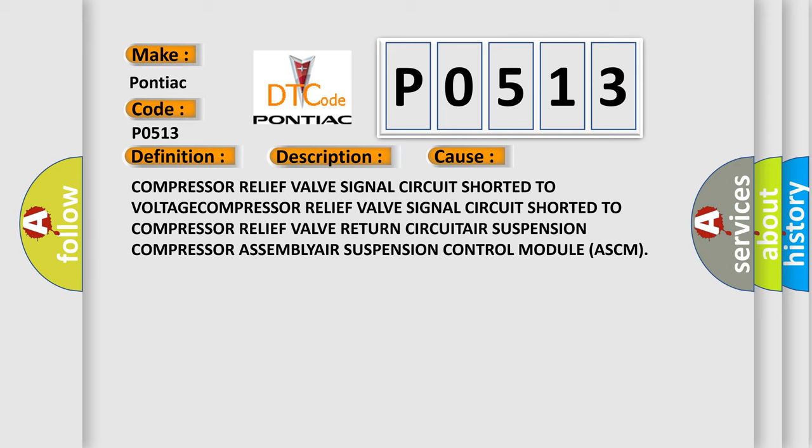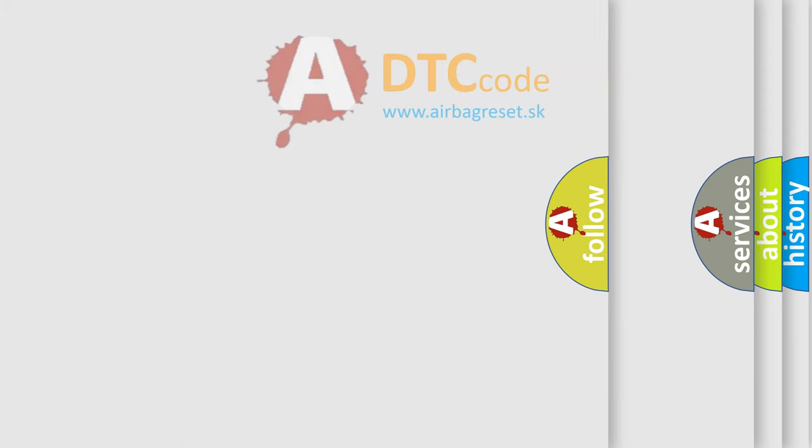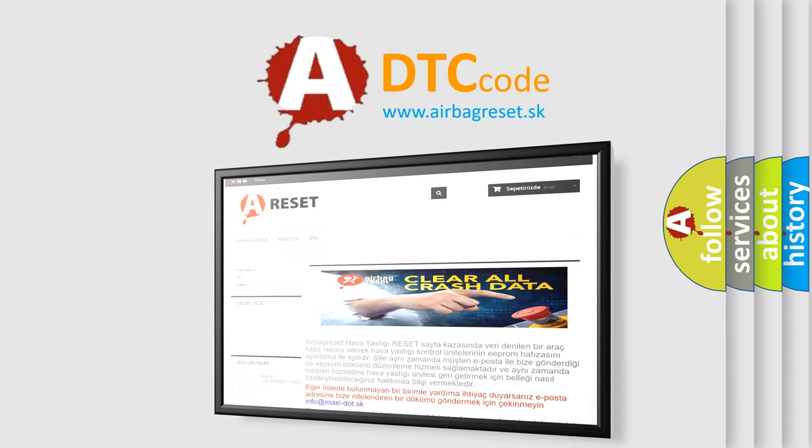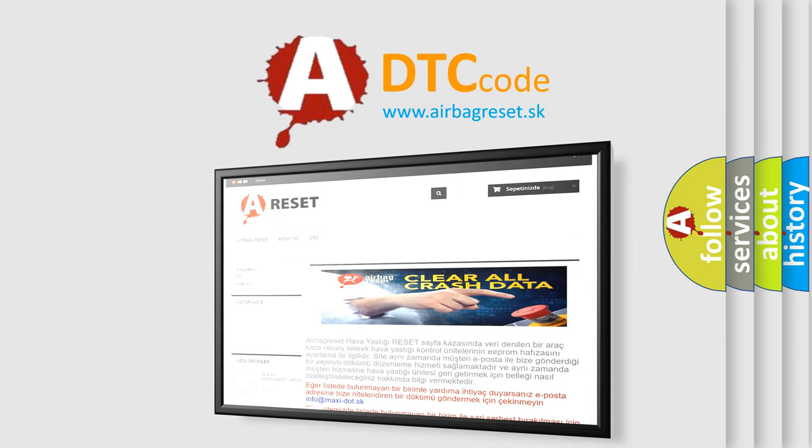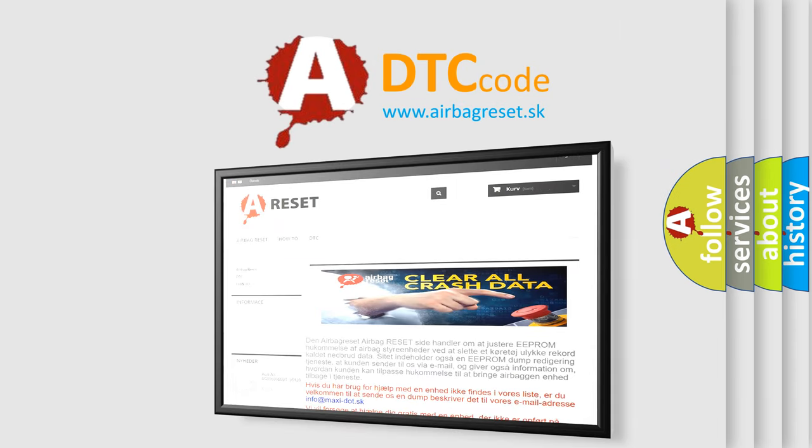The airbag reset website aims to provide information in 52 languages. Thank you for your attention and stay tuned for the next video.